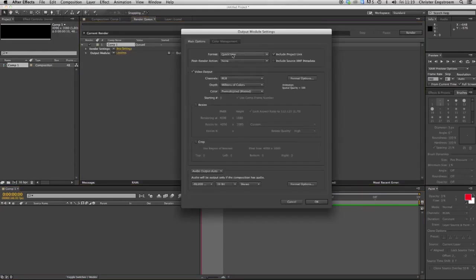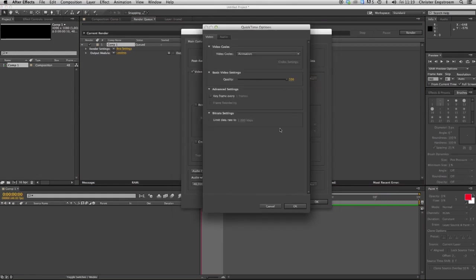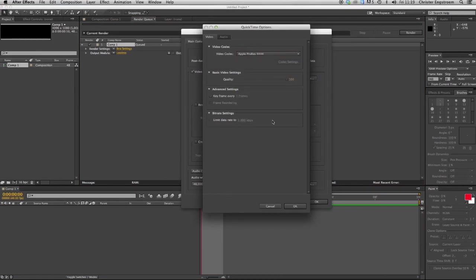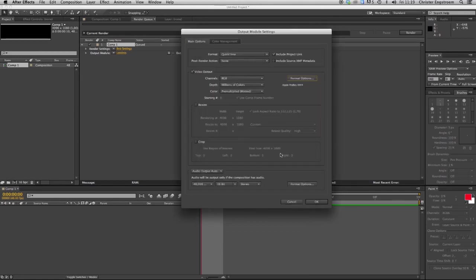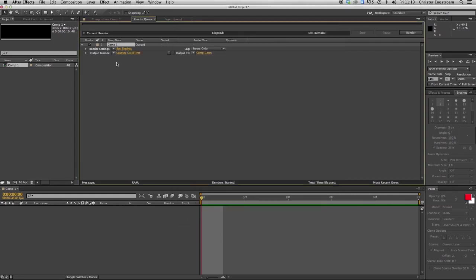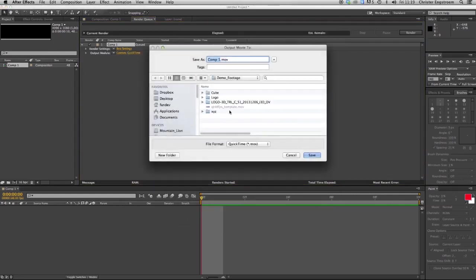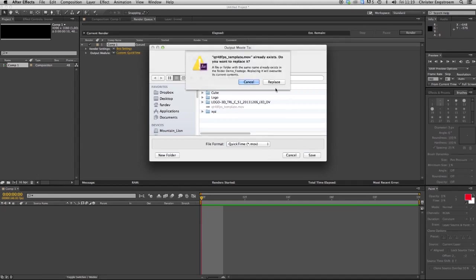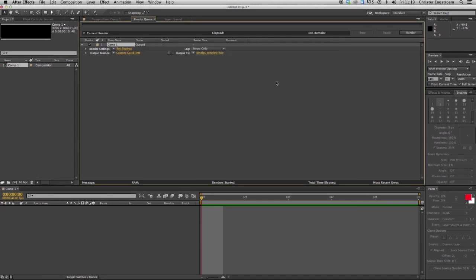I'm going to select QuickTime and ProRes 444, like that, and I'm going to call this one QuickTime template, replace and render.